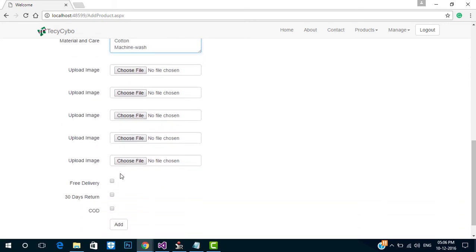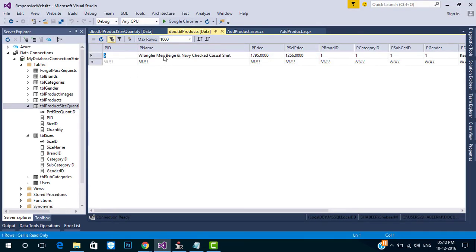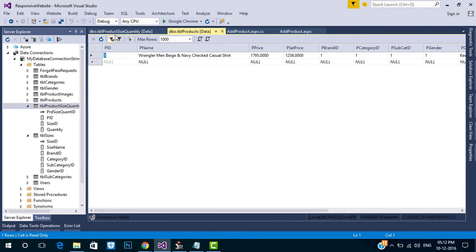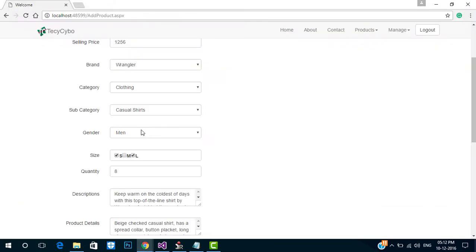Insert this data to the DB. Fill all the details and click Add. As you can see, the data is added to our main product table. And the size quantity table is filled with two entries, because we selected two different sizes.